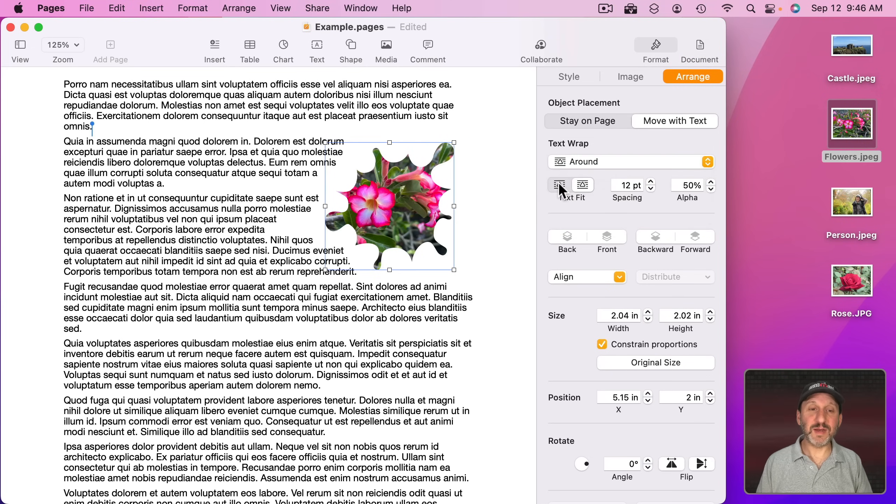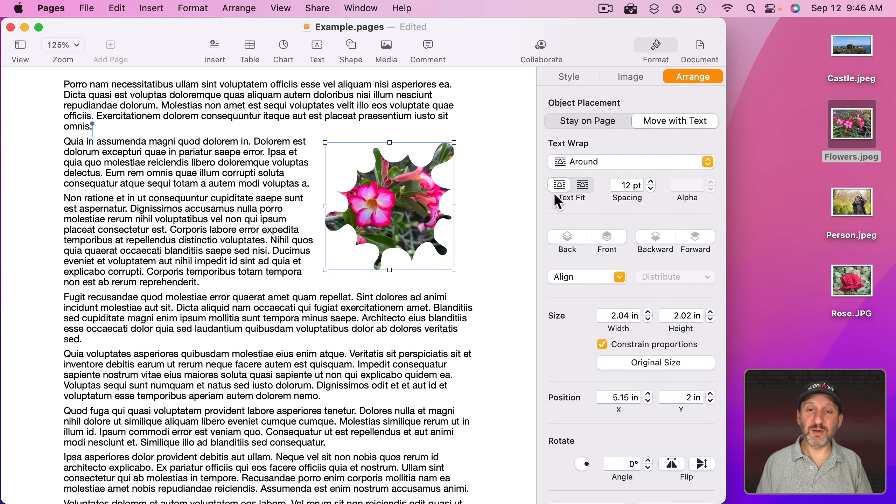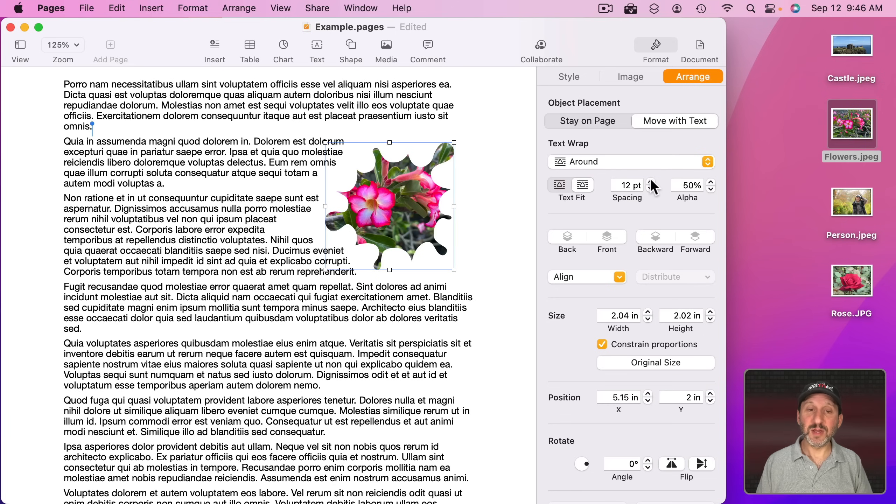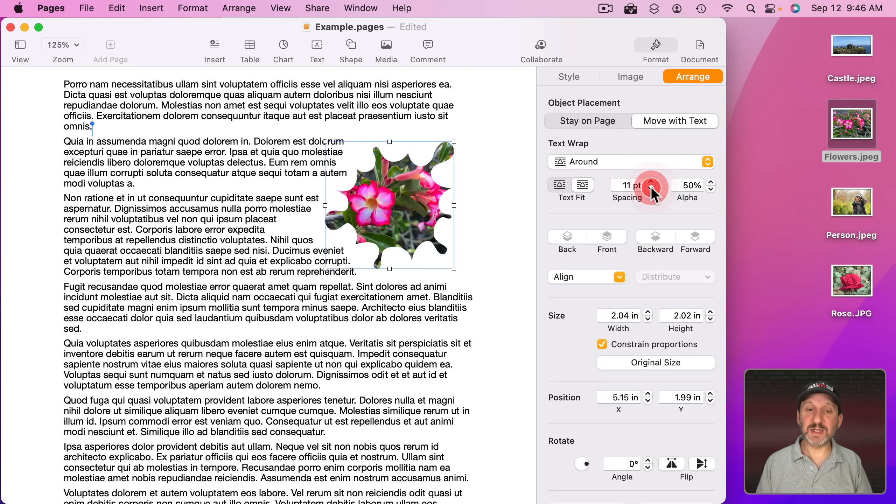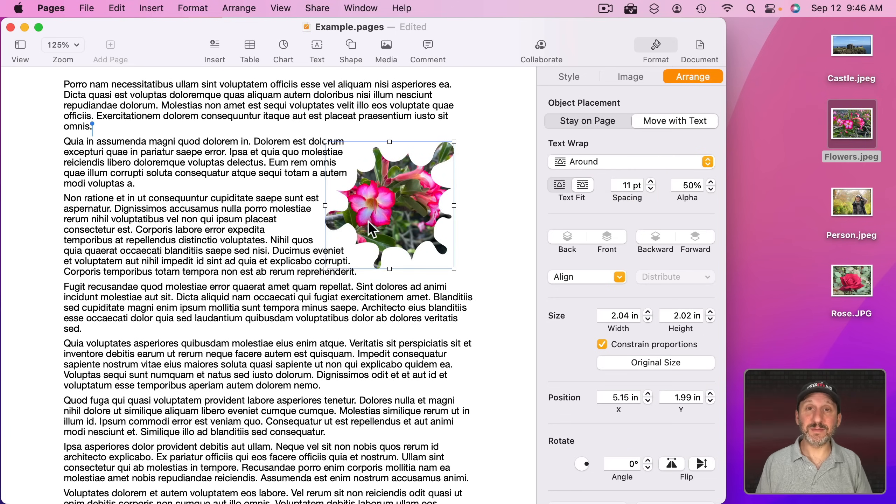Have it fit in a rectangle around it. You can use the Text Fit button there. You can increase or decrease the spacing around it so the text can wrap tighter to it.